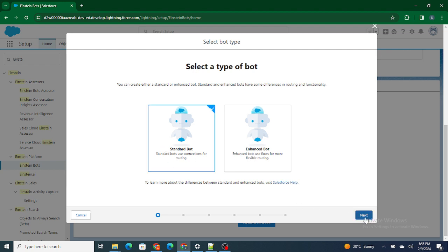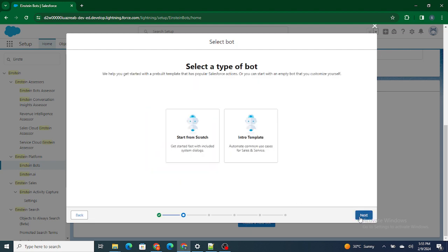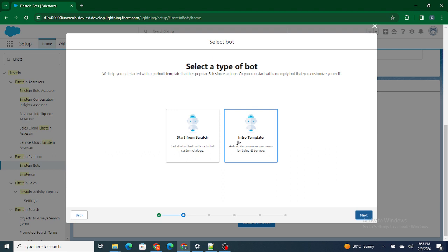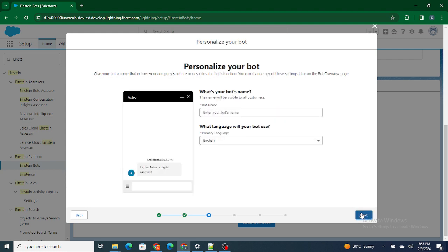We are going to start from scratch. There are different types of templates — even record trigger flow, screen flow — various templates which you can use with a pre-built flow. But right now I'm going to start from scratch because I want to build the bot myself. Next, what is the name of your bot? Let's name it Jarvis.